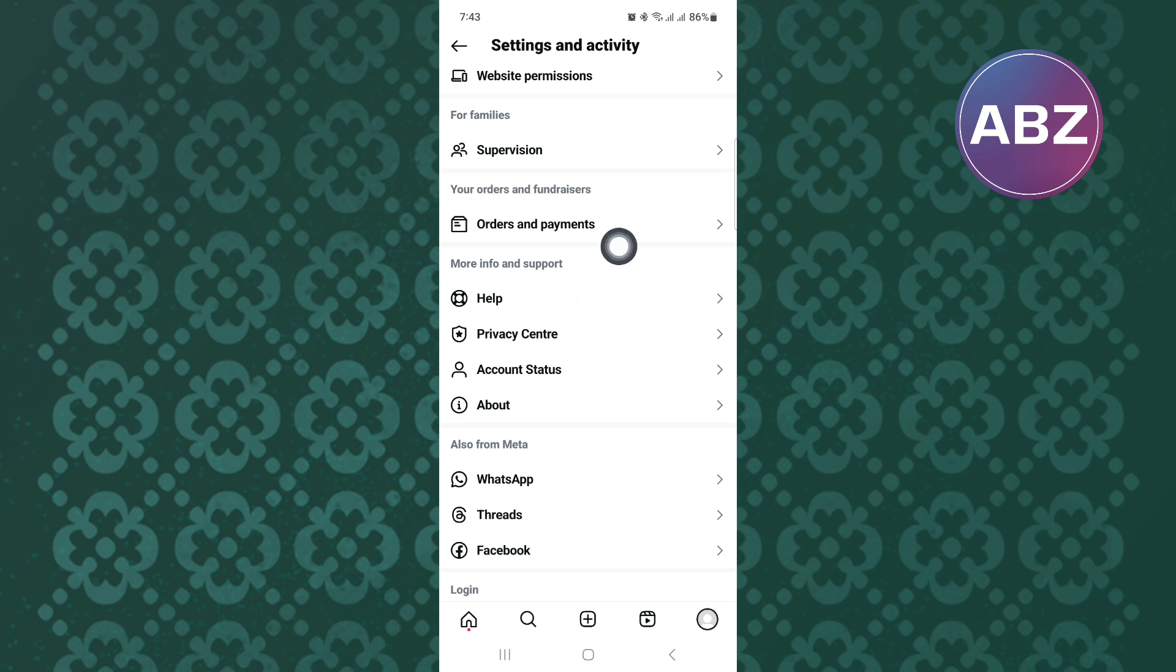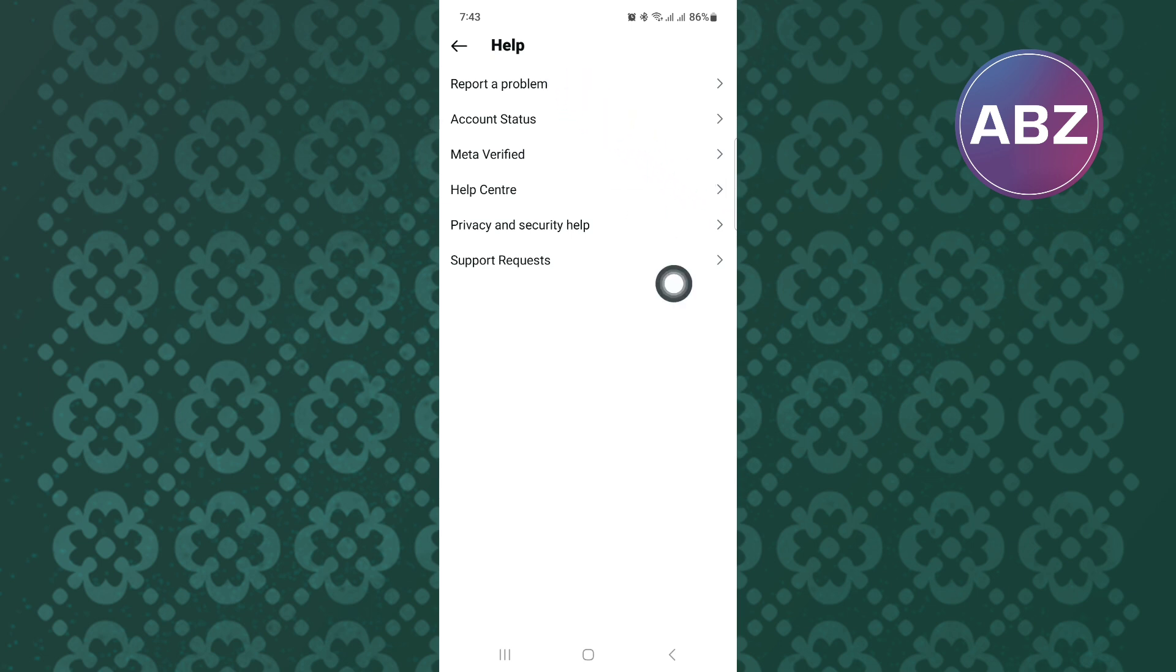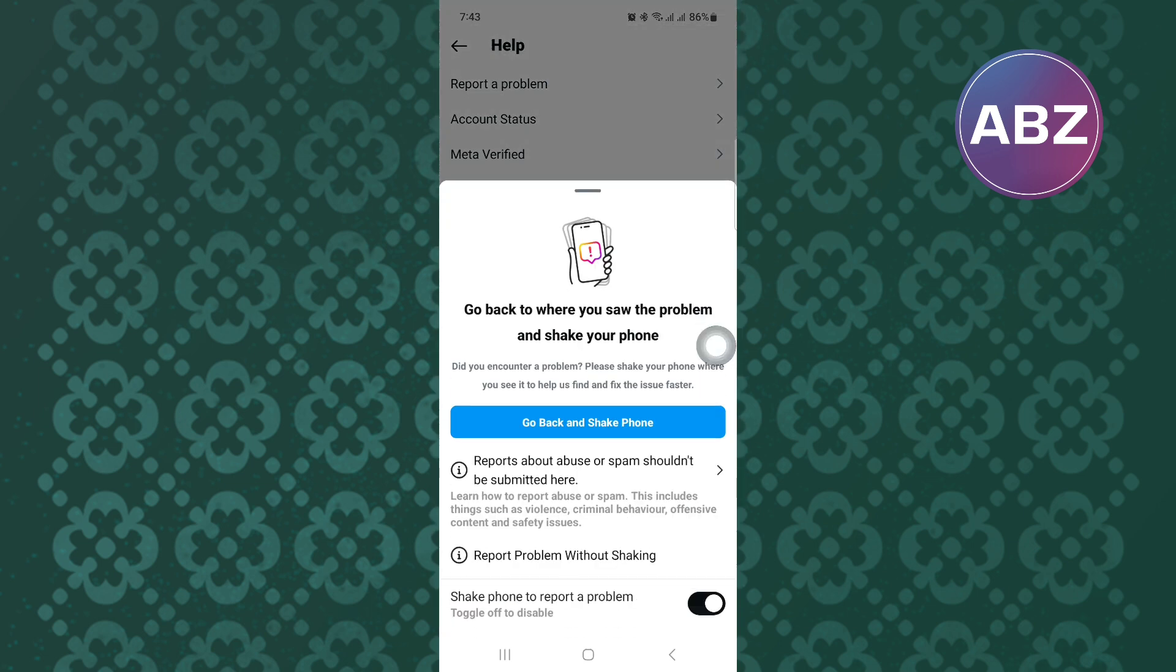You will land on this page where there are various ways you can get help. Next, tap on this option named Report a Problem. After that, this menu will appear. From the menu, tap on this other option named Report Without Shaking.